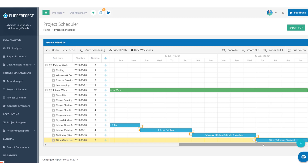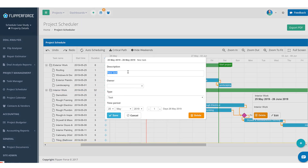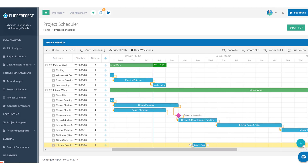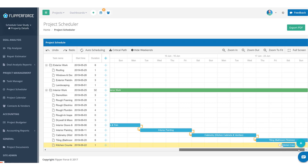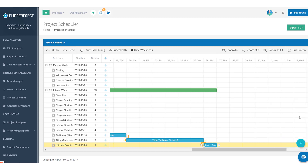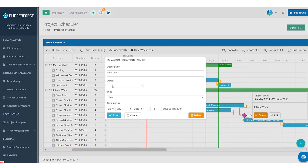After tiling is done, let's assume we're going to get the countertops installed. Once the kitchen cabinetry is in, the countertop company will come out and measure the countertop area to cut it down to size and manufacture it. Let's assume that once we get the tiling done, we give them about a week or two to get the countertops manufactured — kitchen counters can usually be installed in just a day. Once countertops are installed, we can also get the appliances delivered.